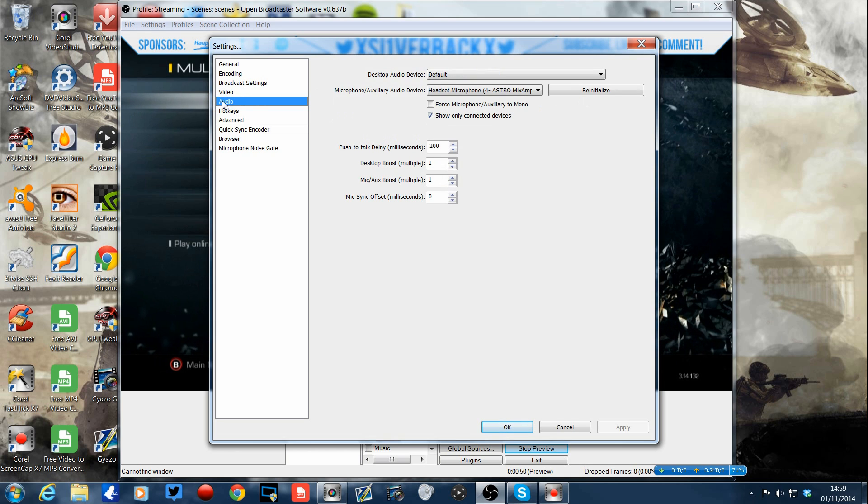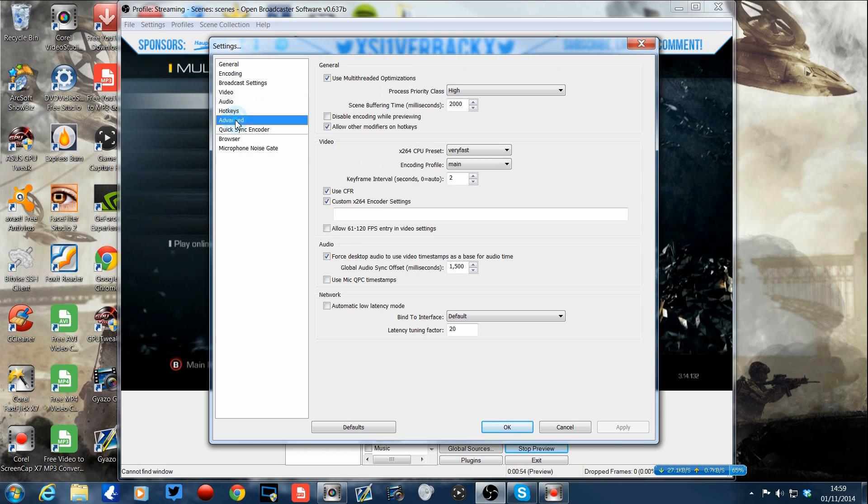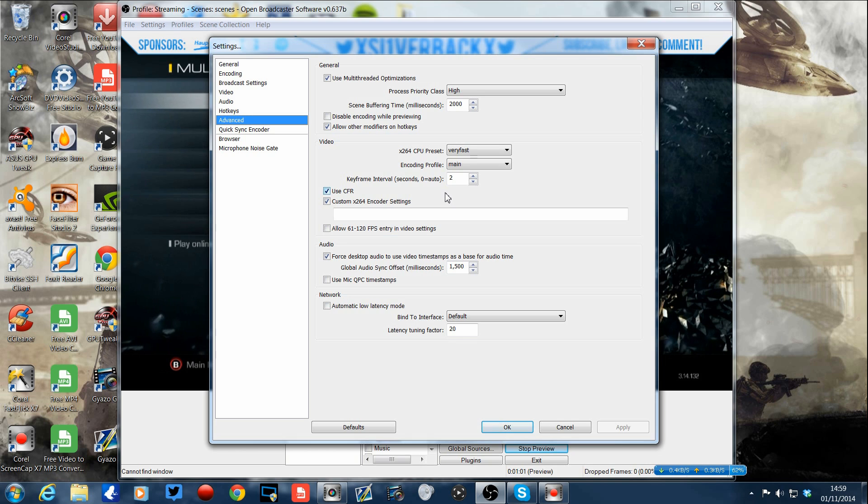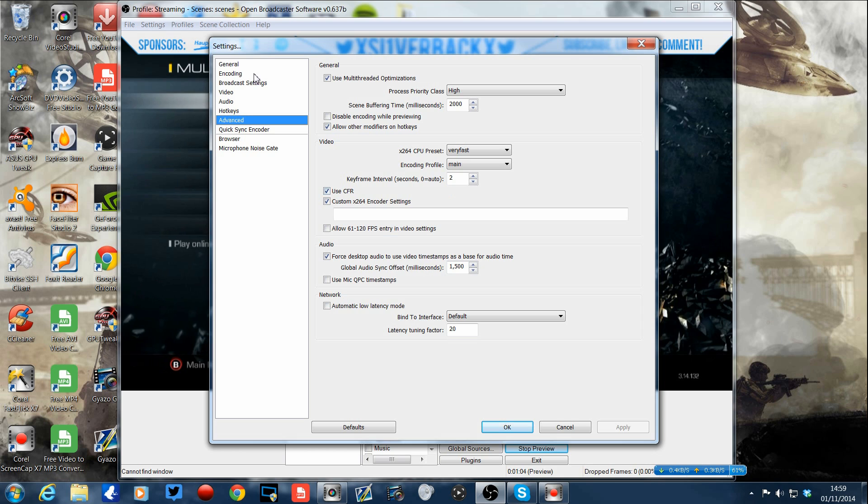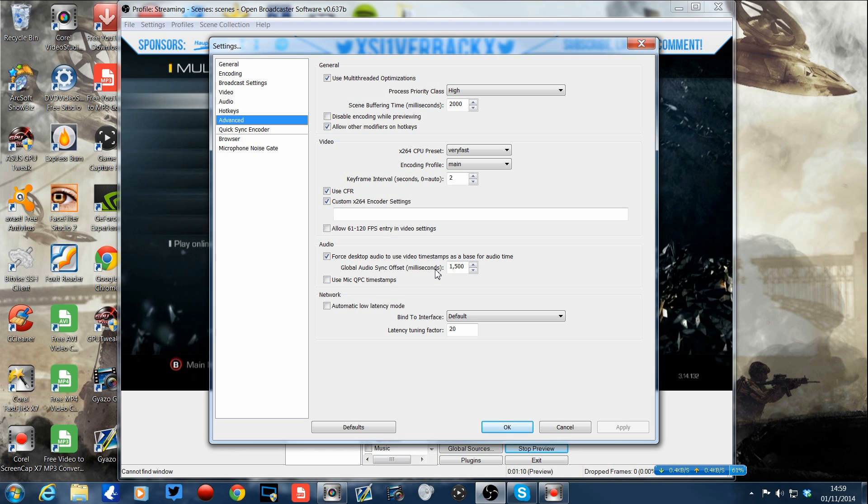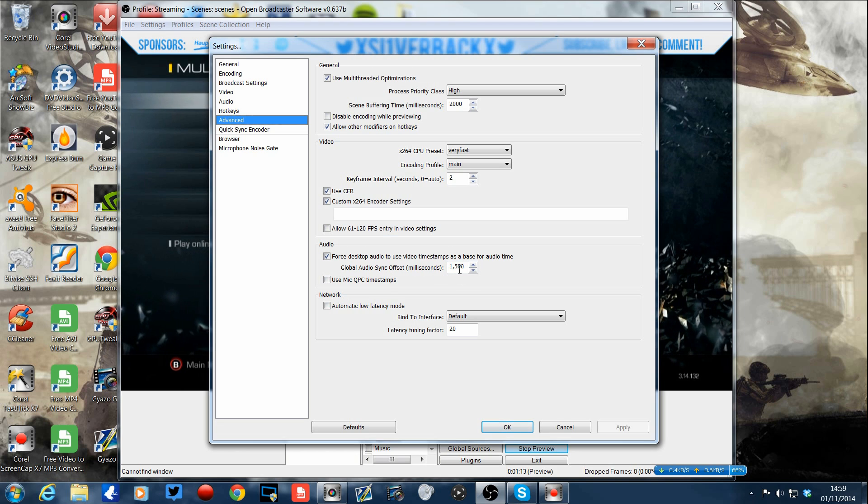Then looked at the audio, so no, still nothing there. And went into advanced. Now this is where I found the issue. Basically, I forced desktop audio to use a video timestamp as a basis for audio time. That's a global audio sync offset. Okay, so I put that to 1500 milliseconds.